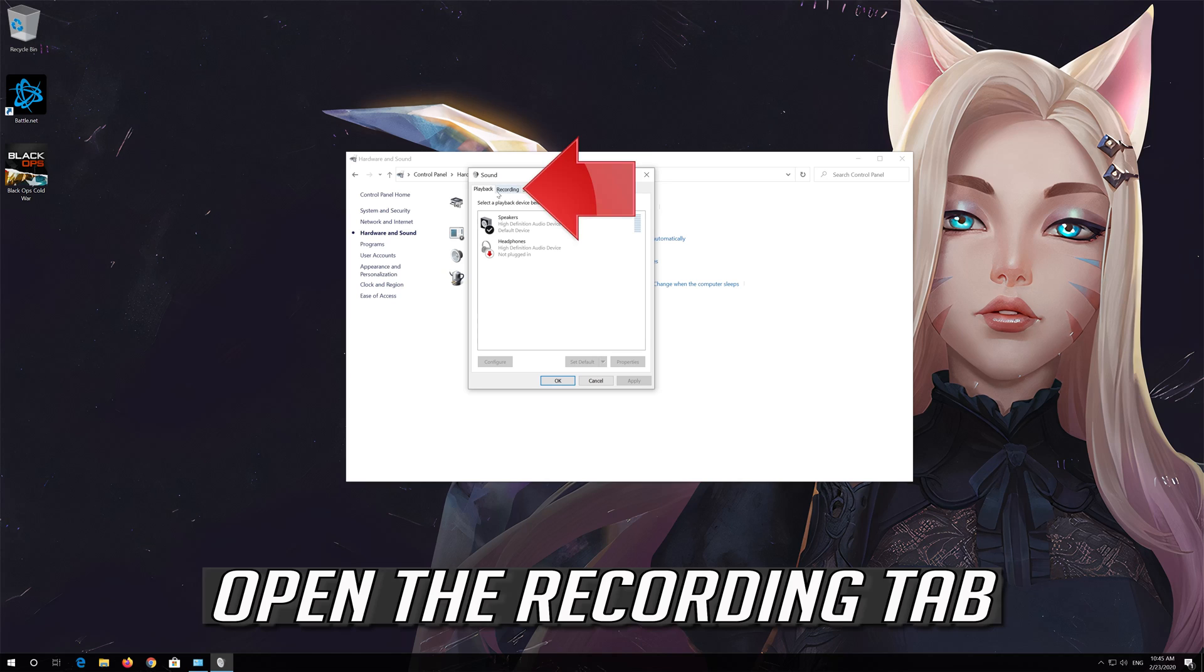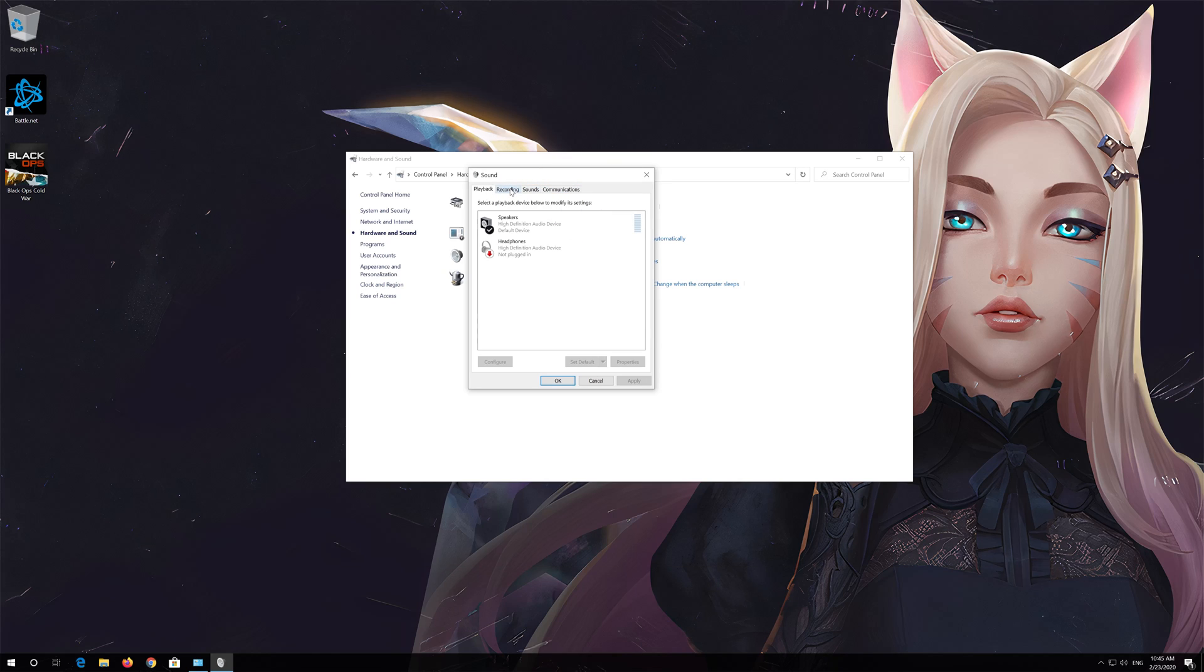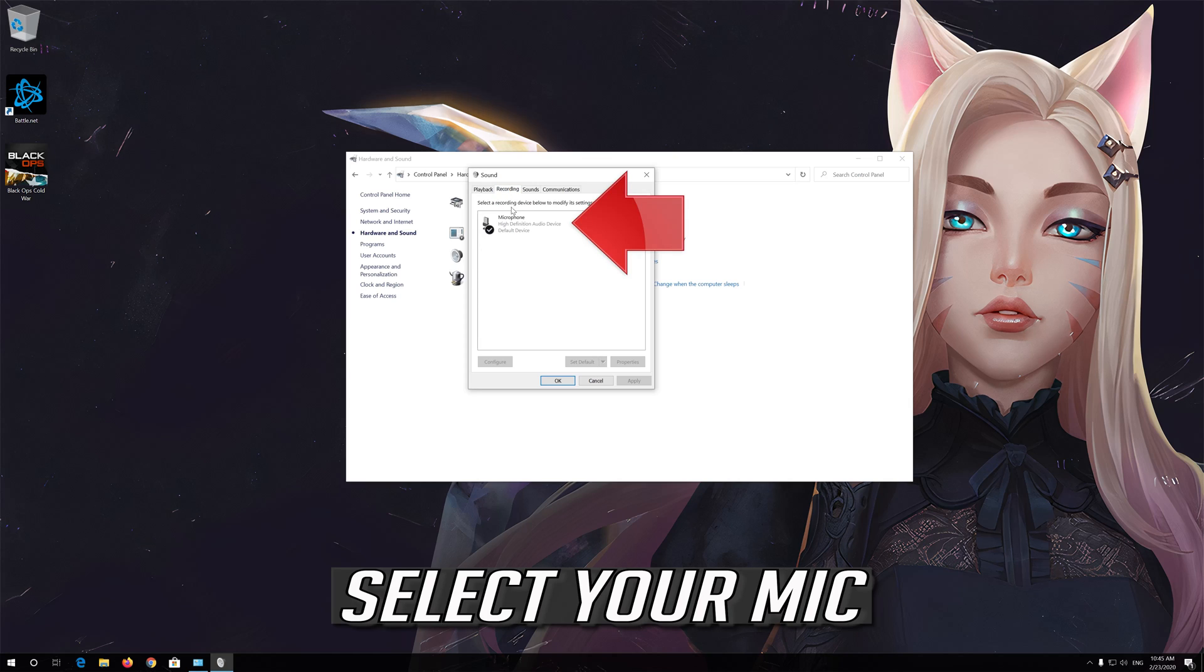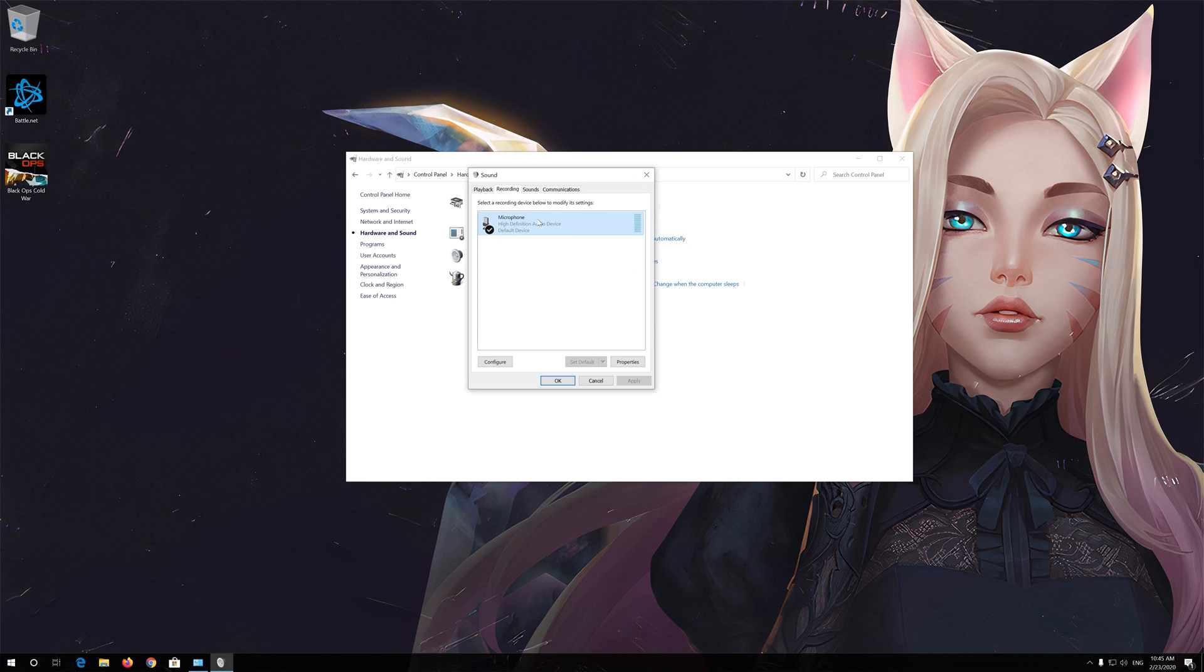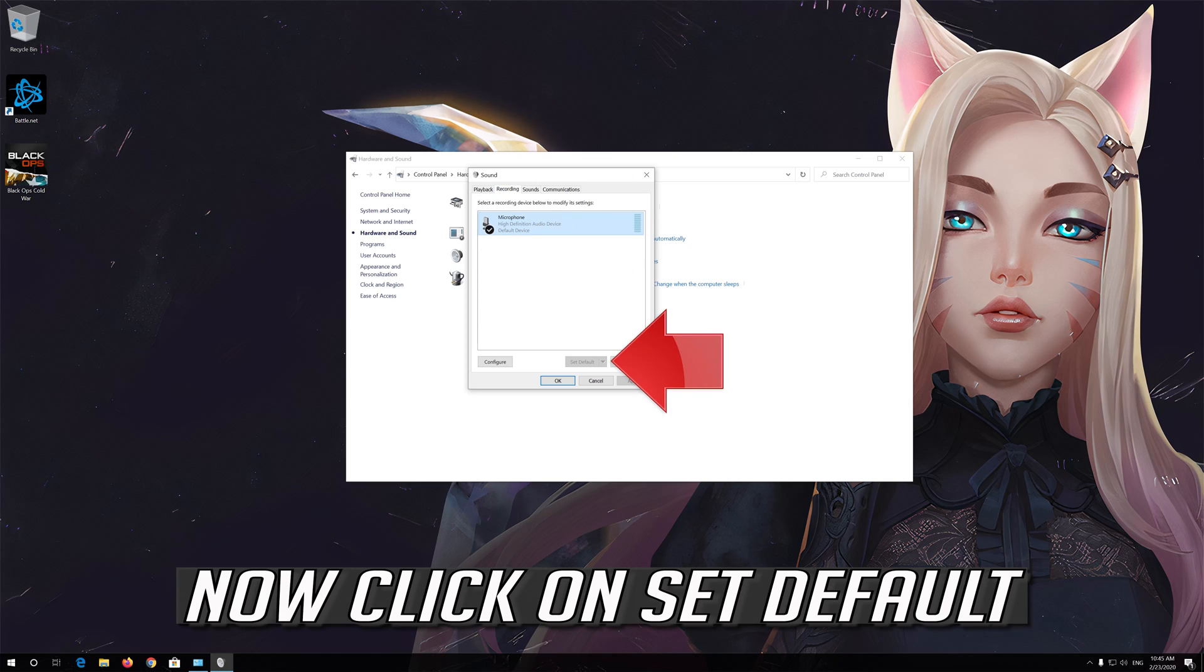Open the Recording tab, select your mic, and click on Set Default.